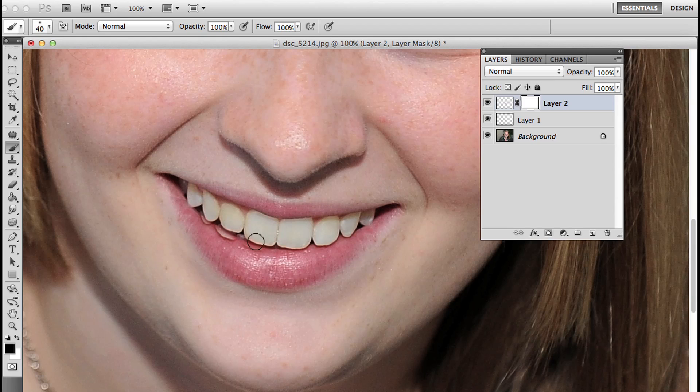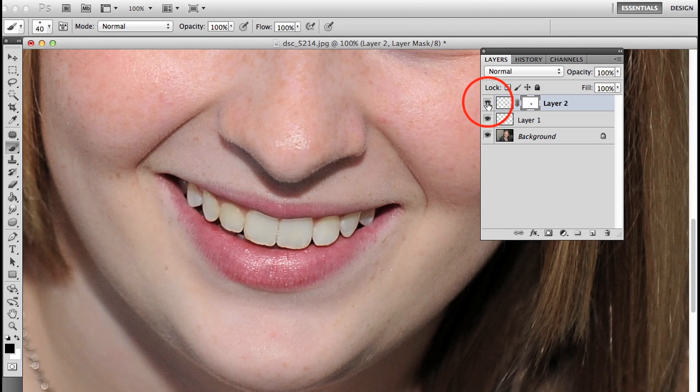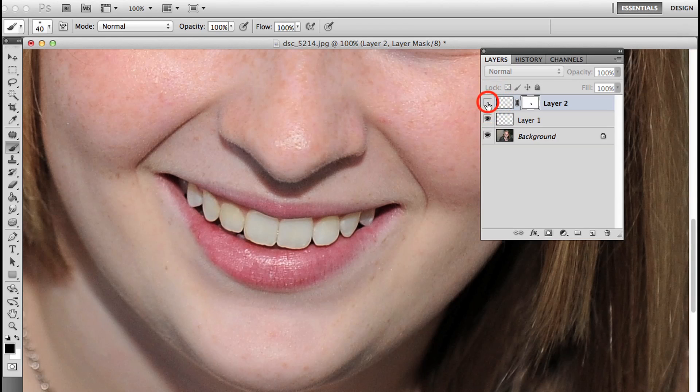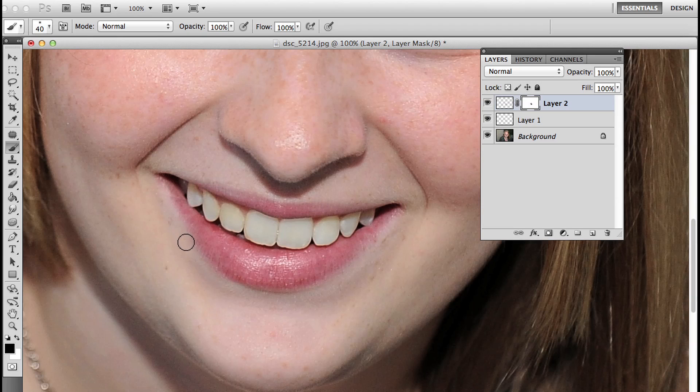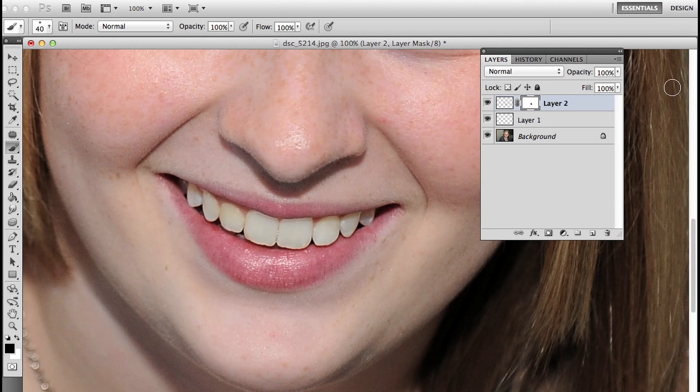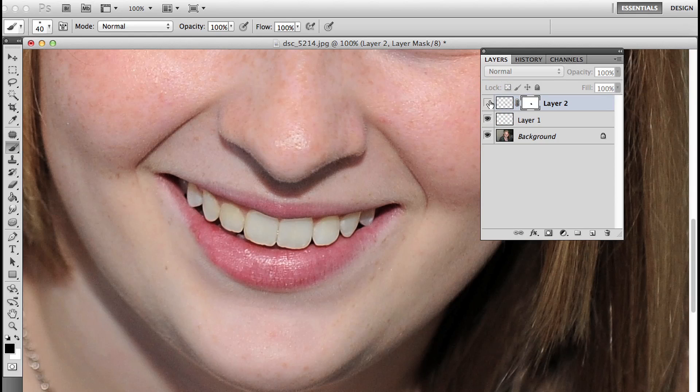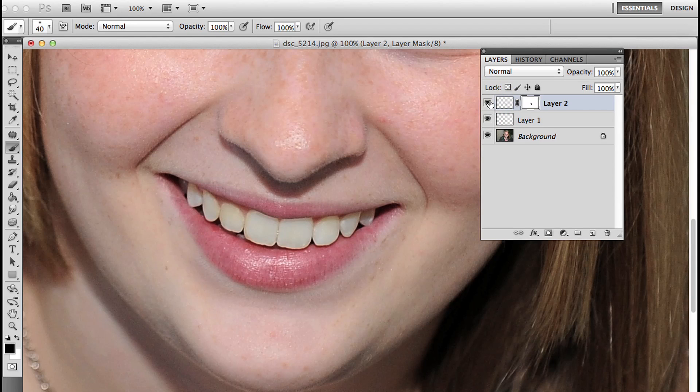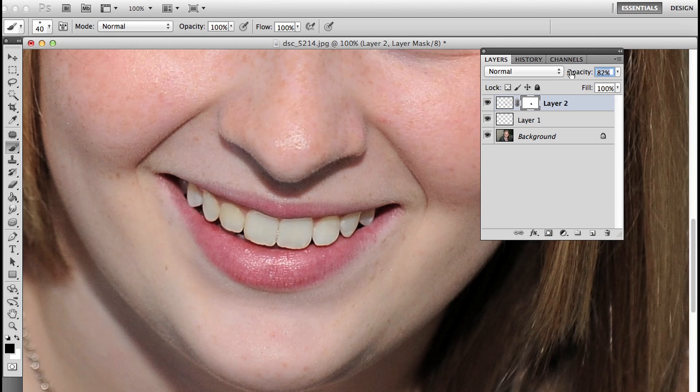I'm just going to brush over it until everything looks pretty good. Then I'm going to turn that layer off so you can see, and then on, and I'm going to do a little bit more brushing to refine this edge. This is without that layer and with that layer. I'm going to drop the opacity of it slightly just so it blends in a little bit better.